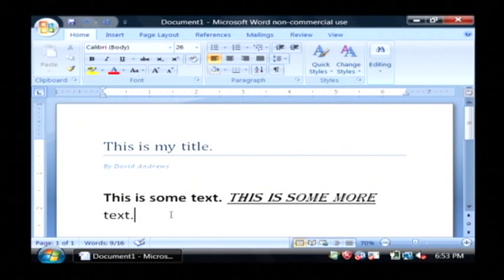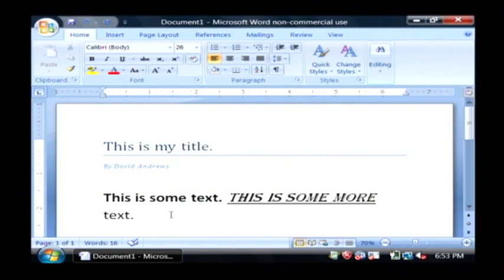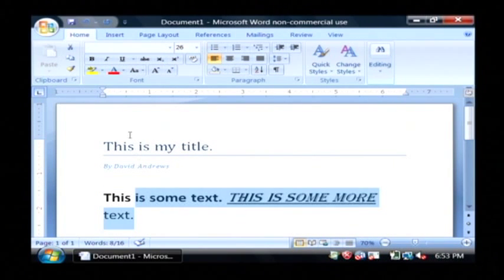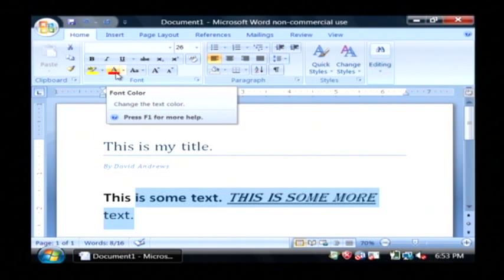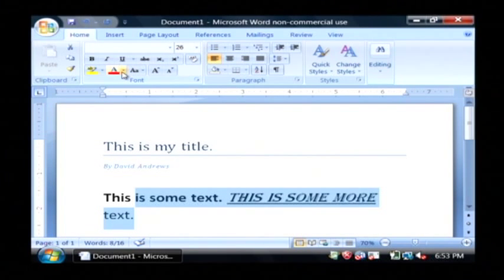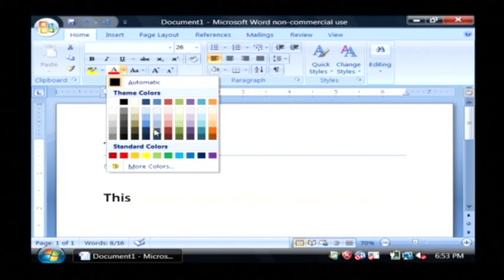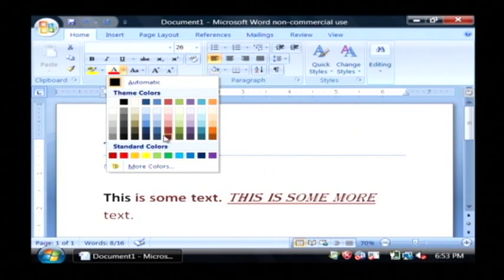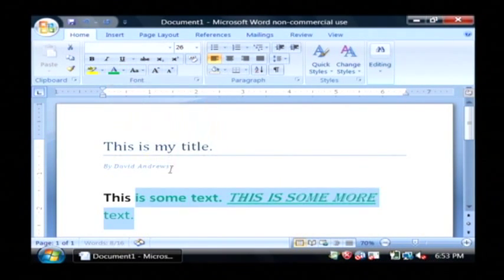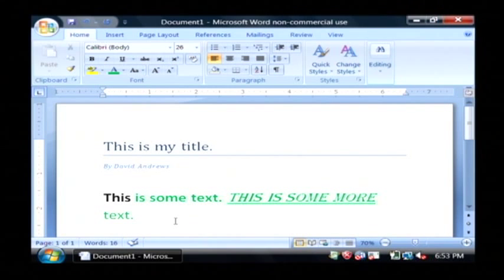To change colors, click on your little A here with the red, I'm going to make this green. It's that easy to change text colors.